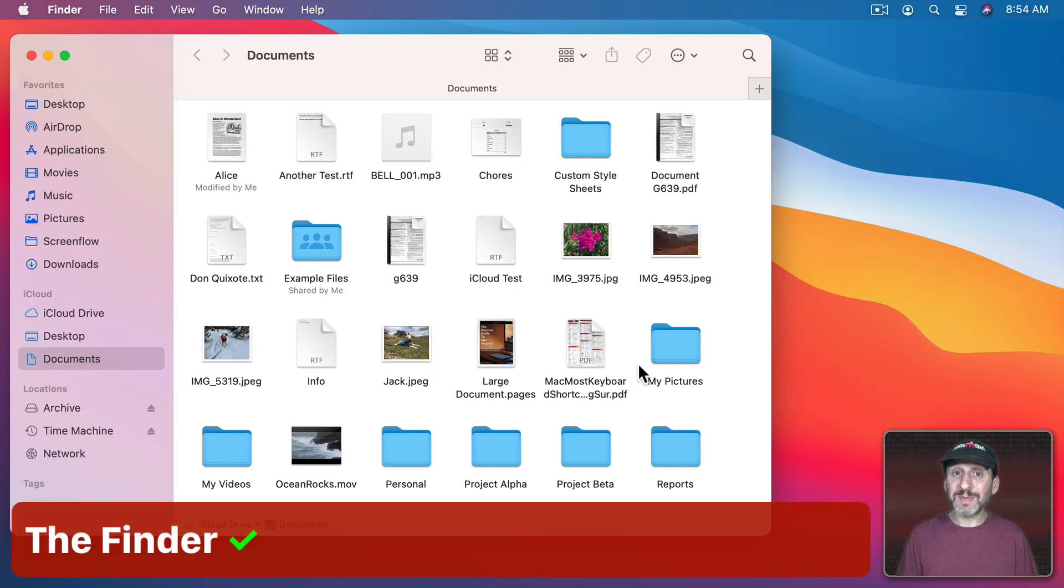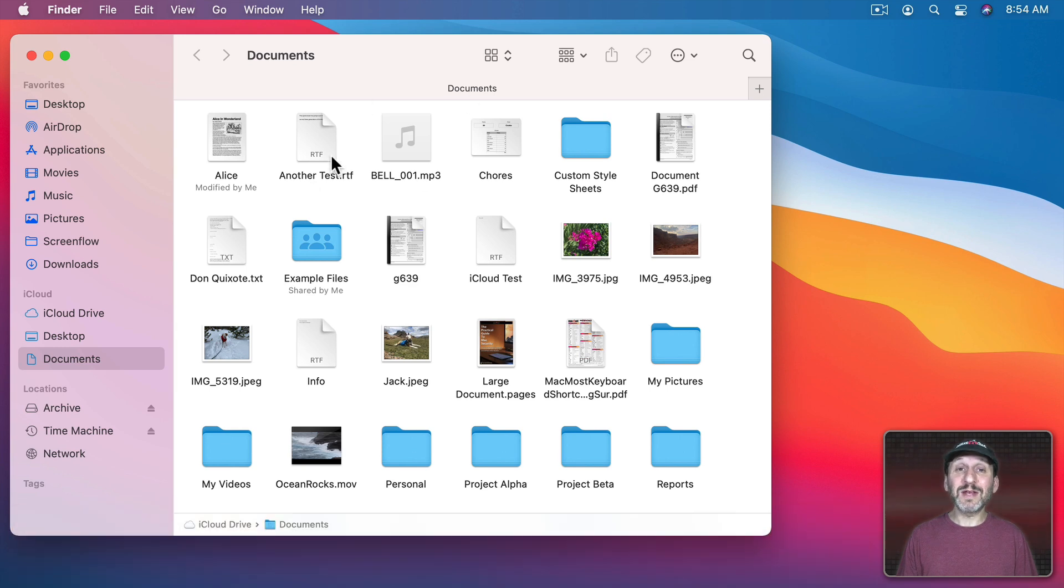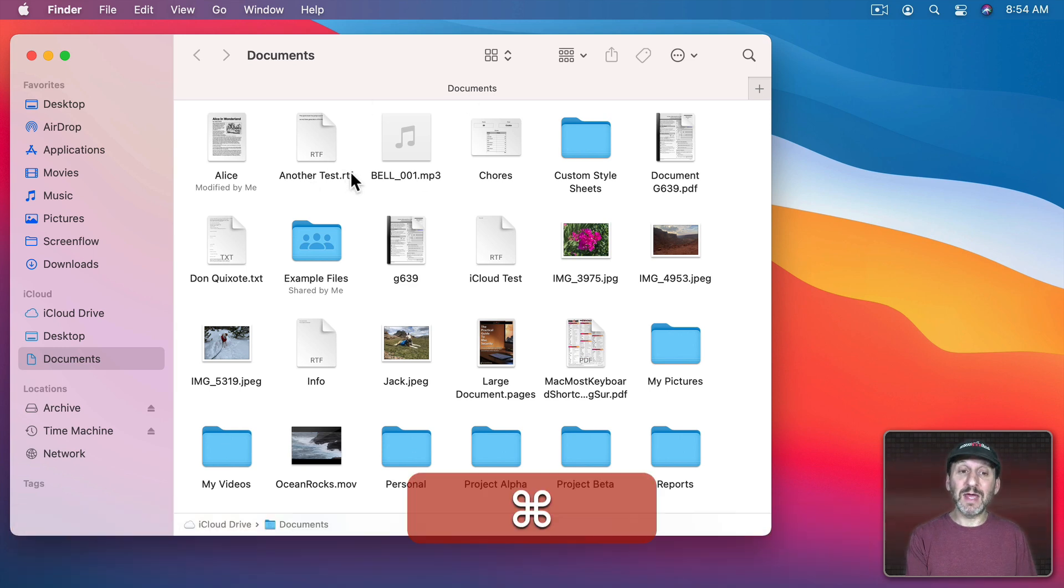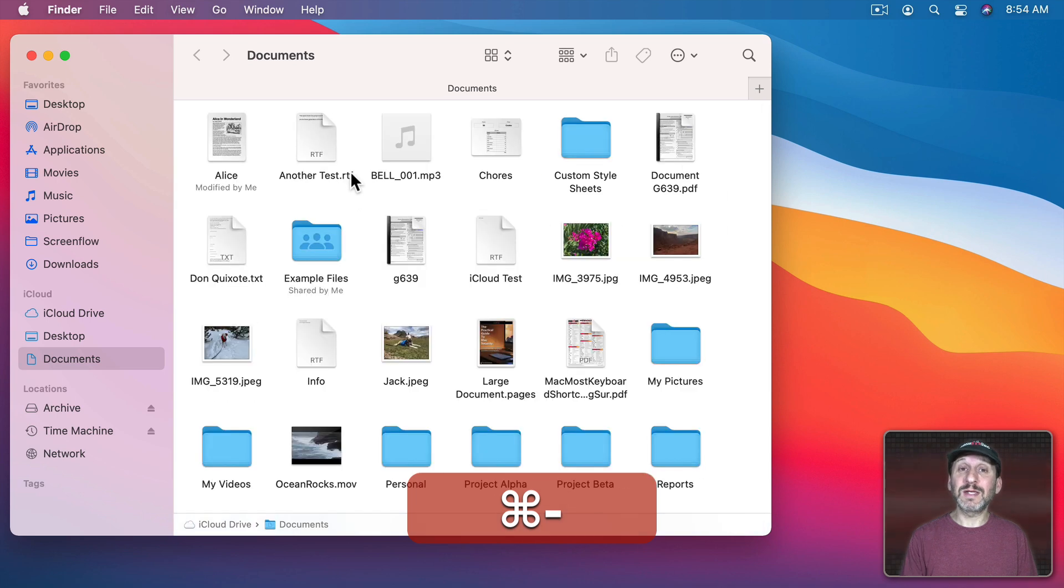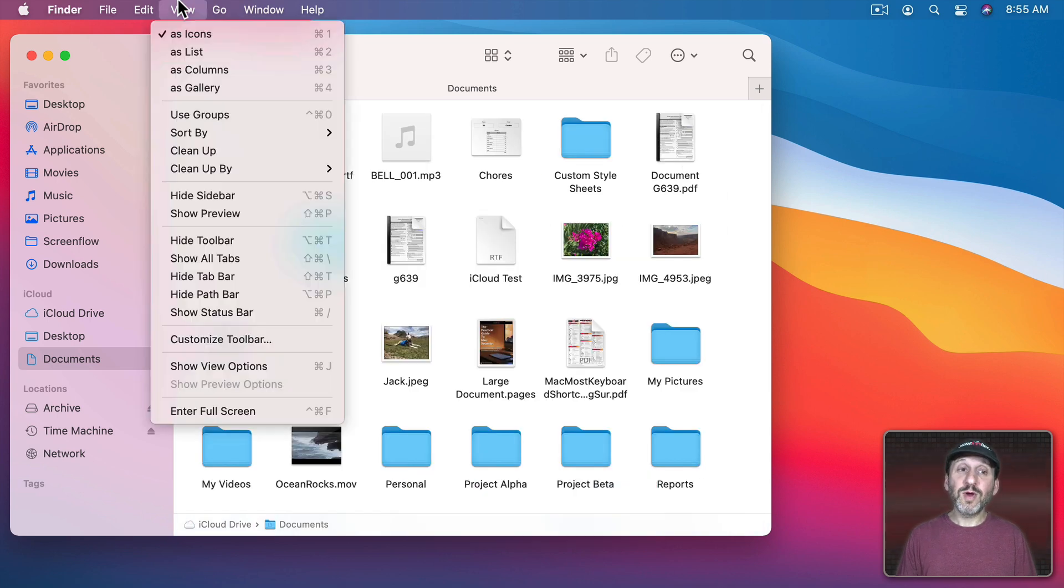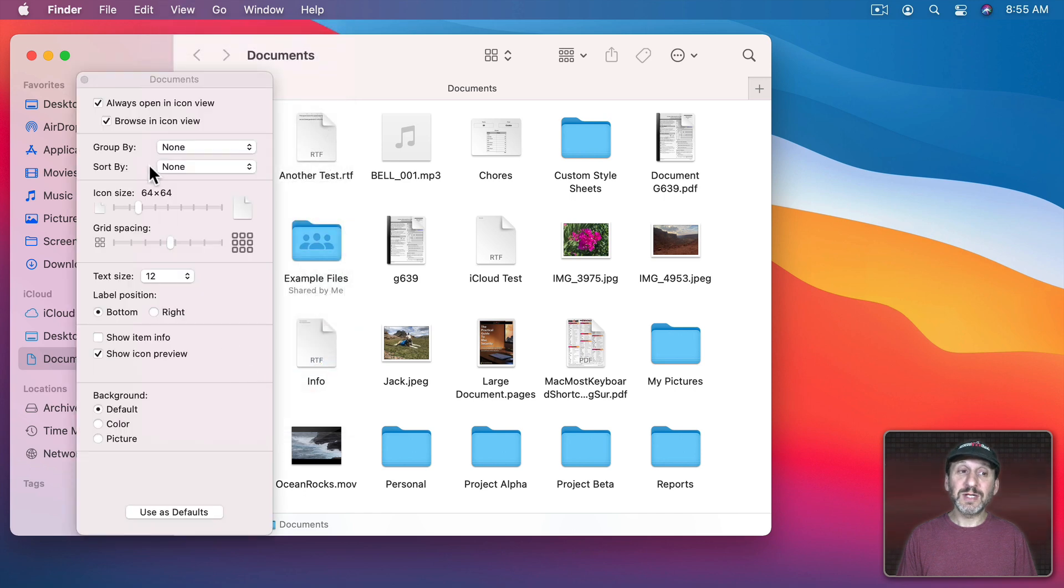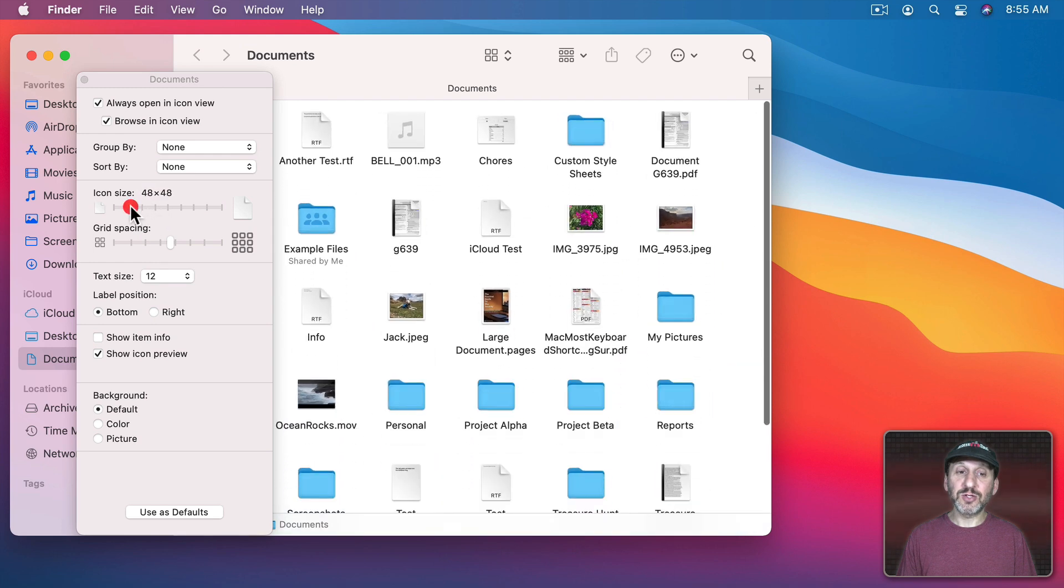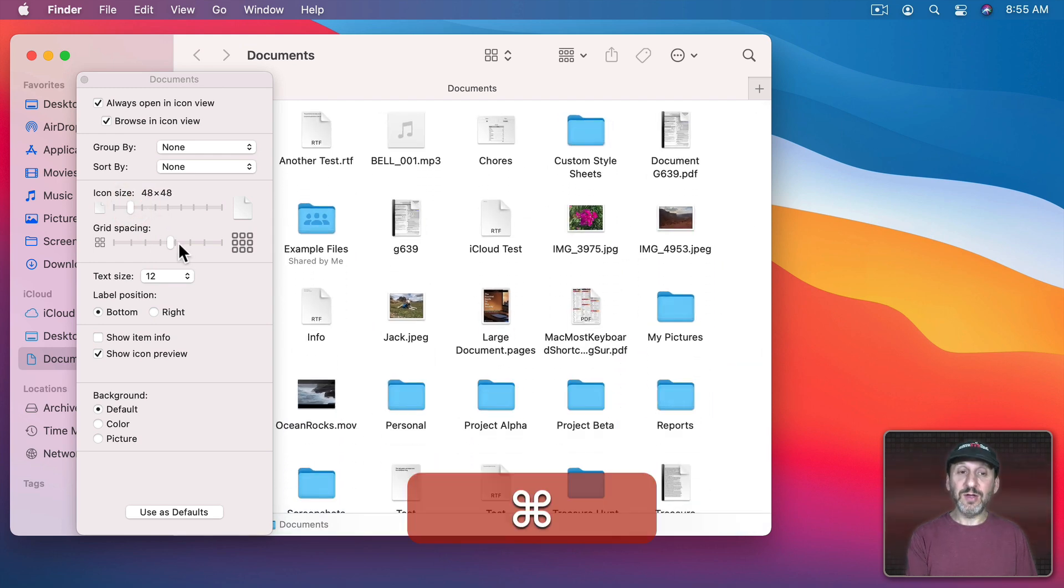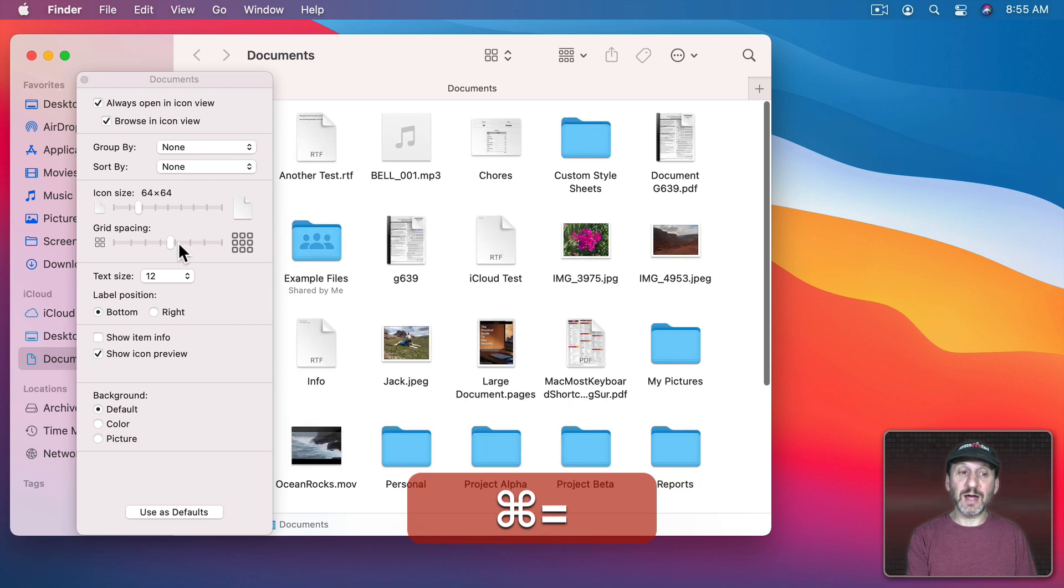So what about in other apps like the Finder. You can zoom in but you have to be in Icon Mode here. You can use Command and then the Plus or Minus key to zoom in and out. Now if you bring up View Options you can actually see this here. You can see the icon size and you can adjust that. You can also adjust grid spacing. If I use the Plus and Minus you can see how it's changing the icon size.